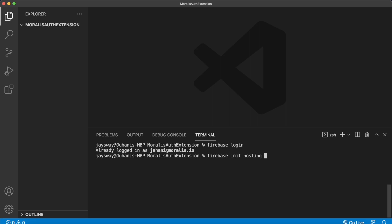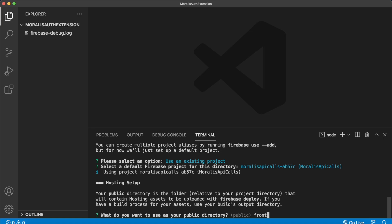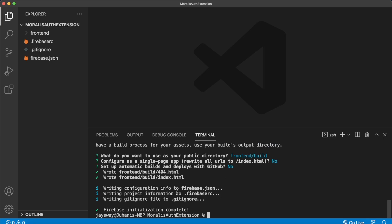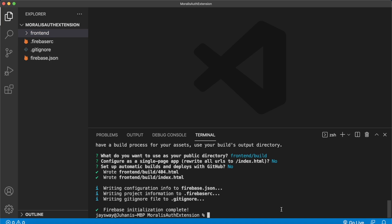Press enter, choose an existing project, and use frontend/build as the public directory. This is because we'll import a React app where the build will be in the front end build folder — that's going to be the hosted website. You don't have to configure a single page app, so press N, and no automatic builds. That's Firebase initialized with your project. Now let's focus on setting up the authentication extension — run: firebase ext:install moralis/moralis-auth.